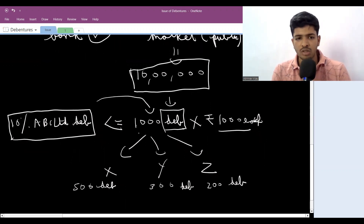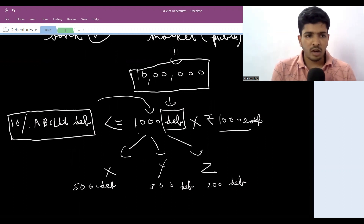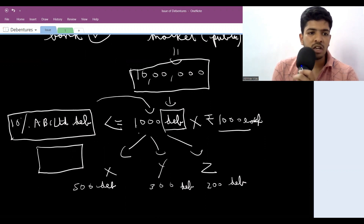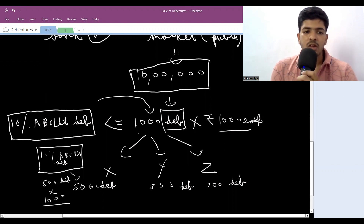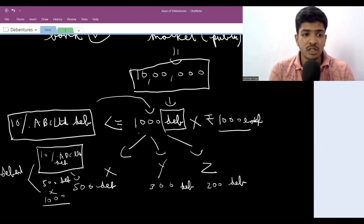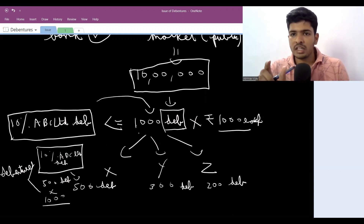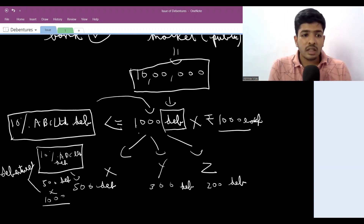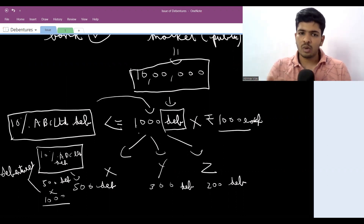X pays 500×1000, Y pays 300×1000, Z pays 200×1000. After paying, each gets an acknowledgement — just like a share certificate, they get a debenture certificate stating that for the ticker '10% ABC Limited Debentures', X has subscribed to 500 debentures worth this much rupees. This acknowledgement is referred to as the actual debentures. This is what debentures actually is.